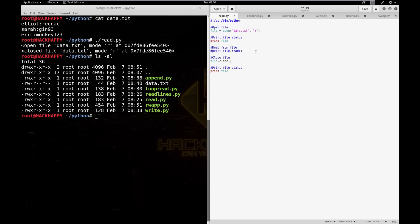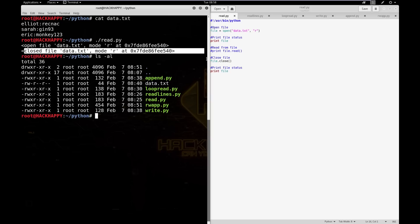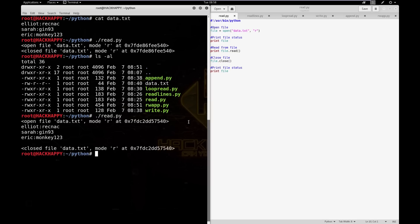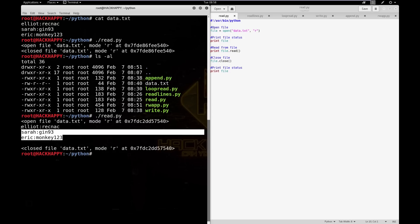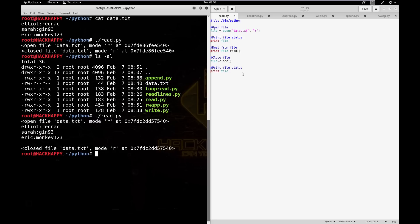Our program ignored the commented-out line and moved on to file.close(), which closes our data file. Then we print the status again and you can see since we closed the file, it's now in a closed status. Let's go ahead and uncomment that line — now we're going to actually read something from the file, because so far we've merely opened it. We uncommented that line, saved it, and let's run our script again. This time you can see we still have our open status, but now we have the contents of our file and the close status.